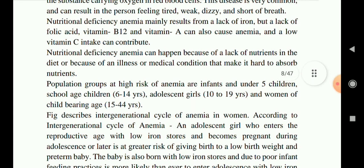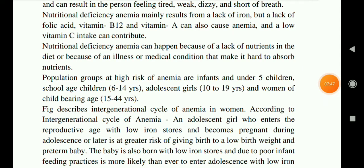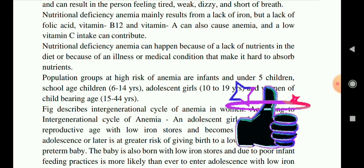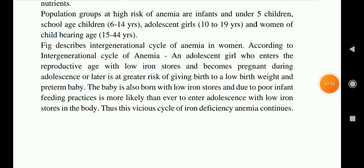Nutritional deficiency anemia can happen because of a lack of nutrients in the diet, illness, or a medical condition that makes it hard to absorb nutrients. Population groups at higher risk of anemia include infants and children under five, school-age children, adolescent girls, and women of childbearing age.